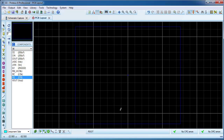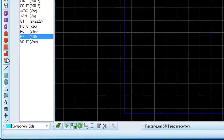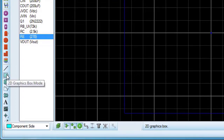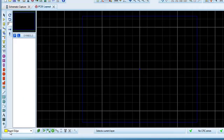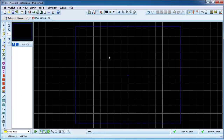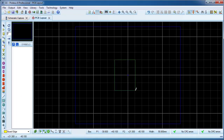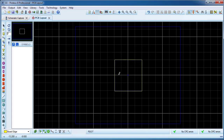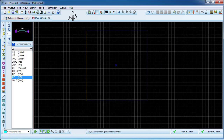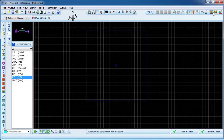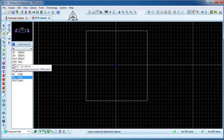To start PCB design, first determine the shape and size of the board in the board edge layer. Consider a square board for now — its size can be edited later. You can use the auto placer, but for now we do the placement manually. We try to follow the schematic pattern of the circuit.